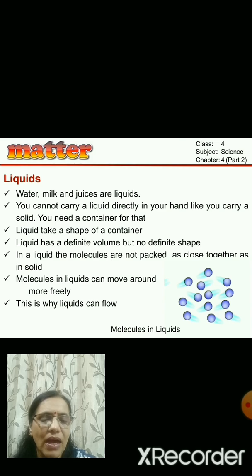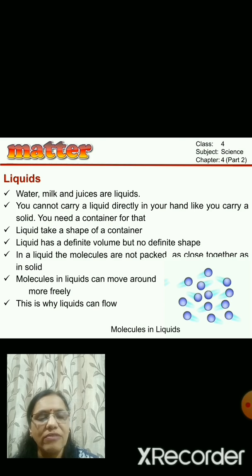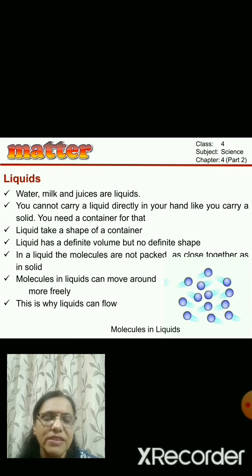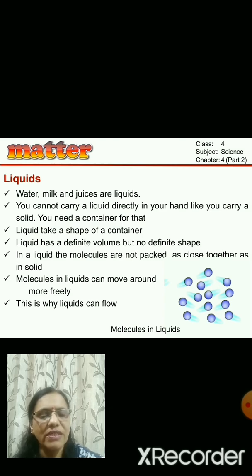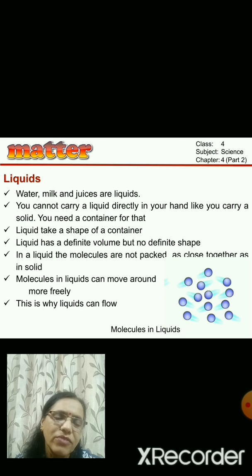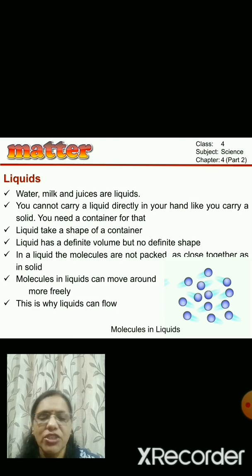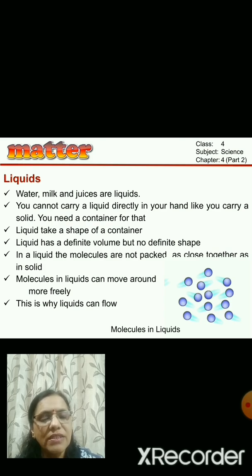Another state of matter is liquid. Water, milk, and juices are all in liquid state. We cannot carry liquid in our hands like we can with solids - liquids need a container. Whatever container you use, the liquid will take the shape of that container. So liquids do not have a definite shape; the liquid takes the shape of its container. The intermolecular space in liquids is more, because the molecules are arranged farther from each other.